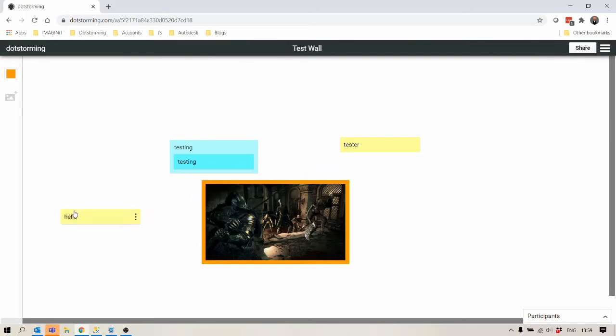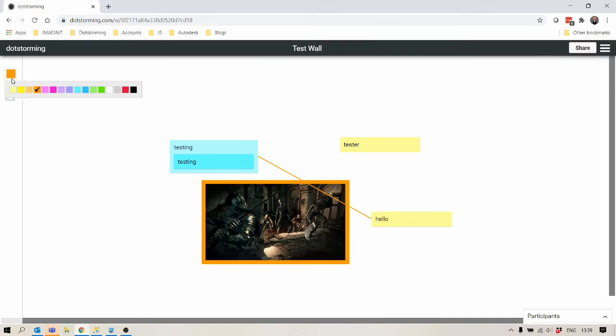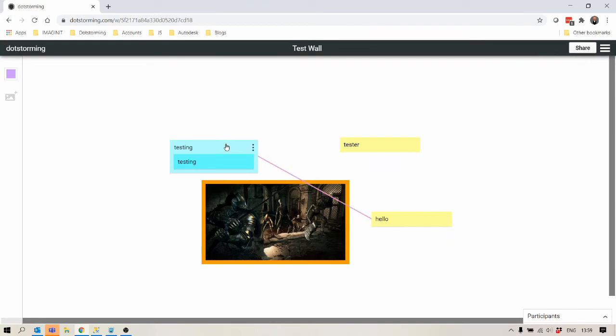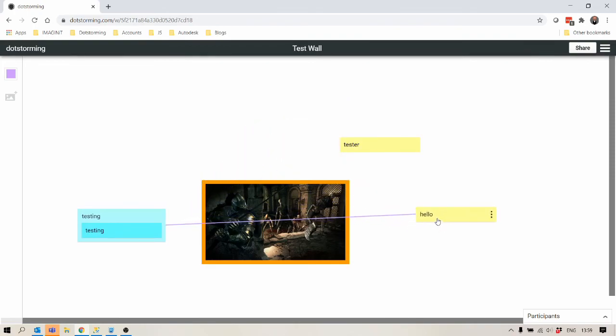The final thing I want to show is connections. Clicking here you can connect, you can connect that to something else. Changing this color will change the connection. Connect again just to change it. That should overwrite it. Once in place you can move these around and they'll always stay connected.